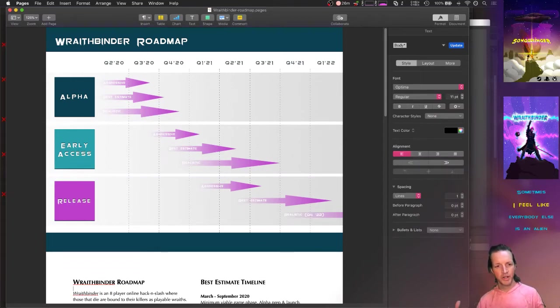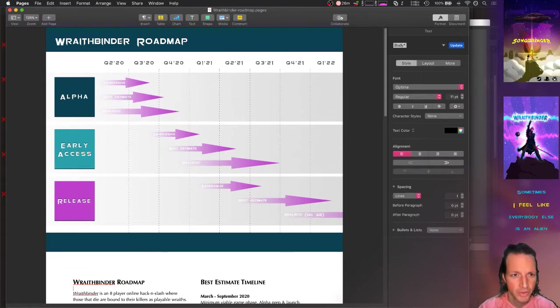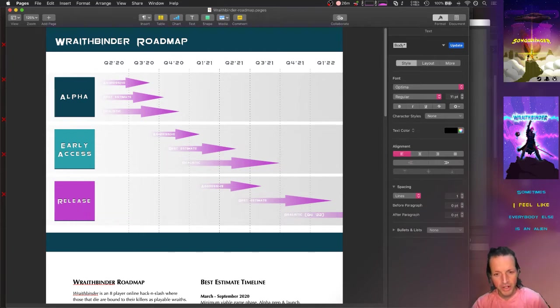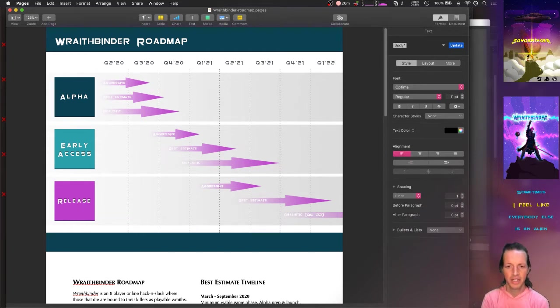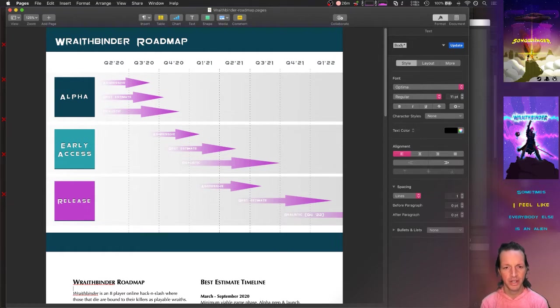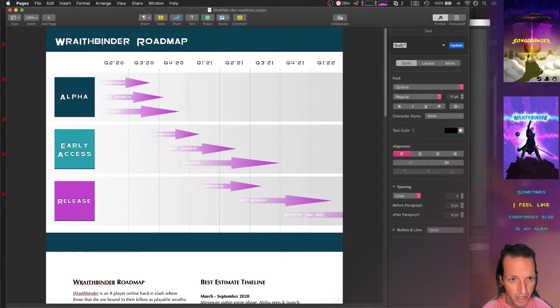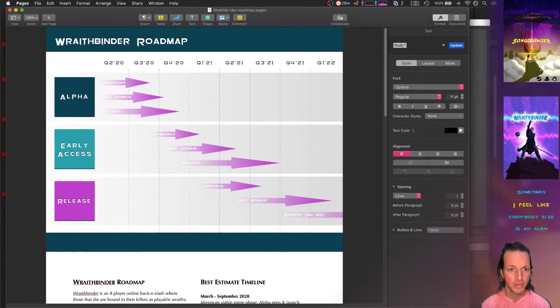Well, here I am working on the project roadmap for Wraith Binder. This comes at the request of my publisher—they're basically like, hey, let's have a roadmap, let's have a basic plan for the next till we get this thing released, right?